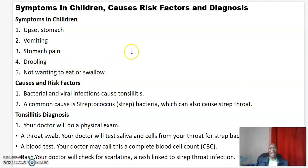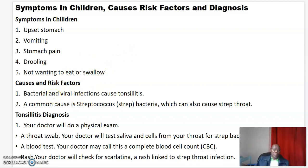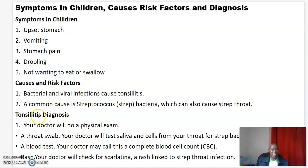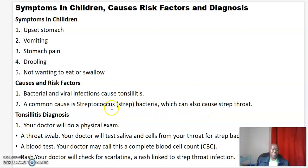What are the causes and risk factors? Tonsillitis is caused by bacterial and viral infections. A common cause is streptococcus, or strep bacteria, which can also cause strep throat.